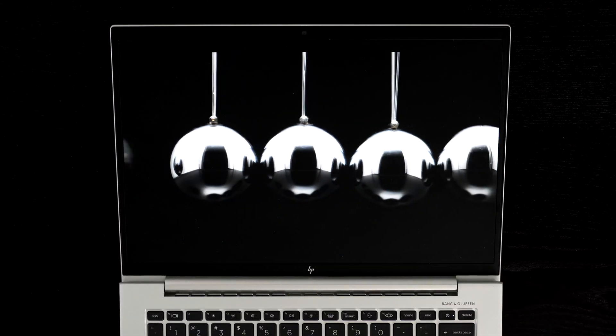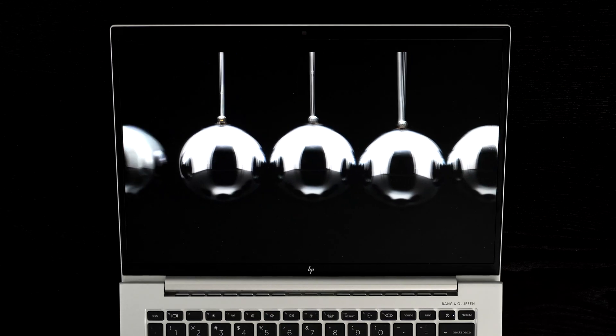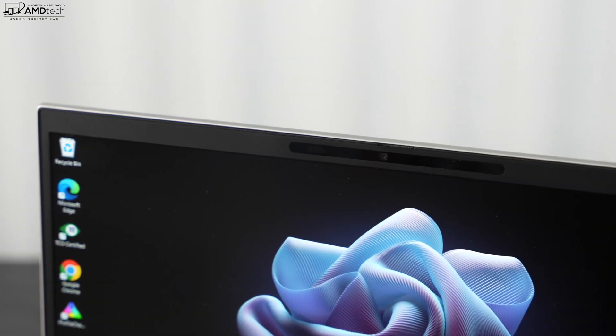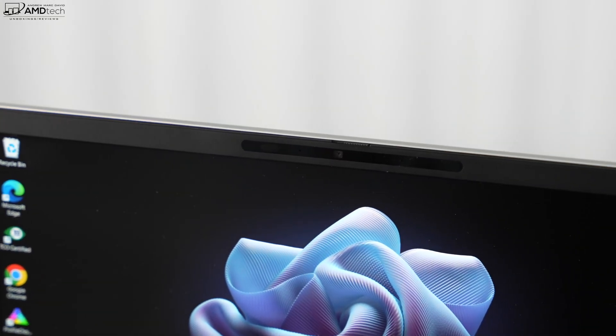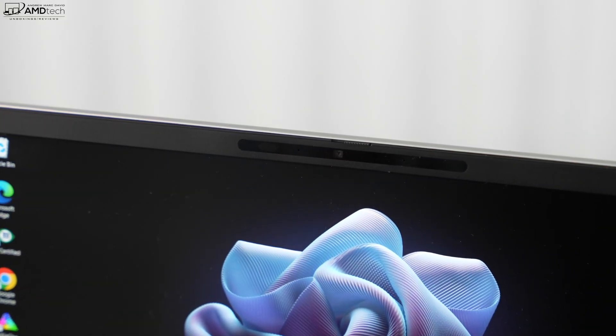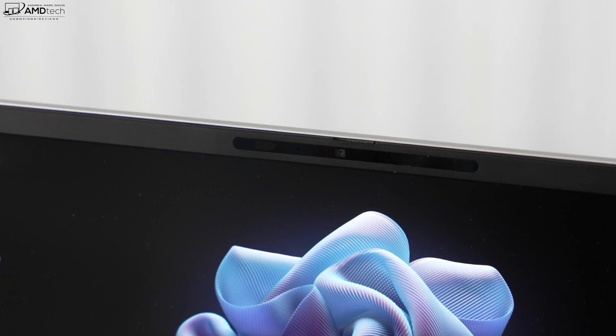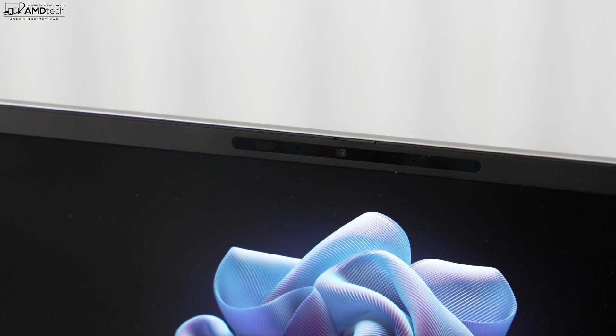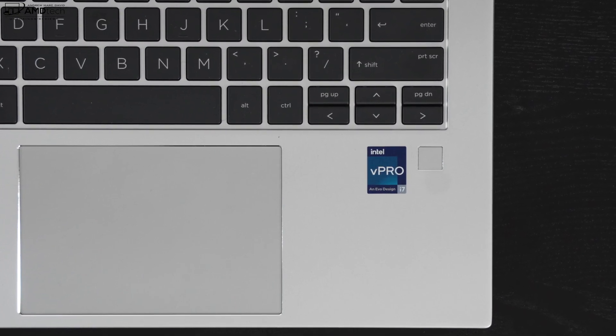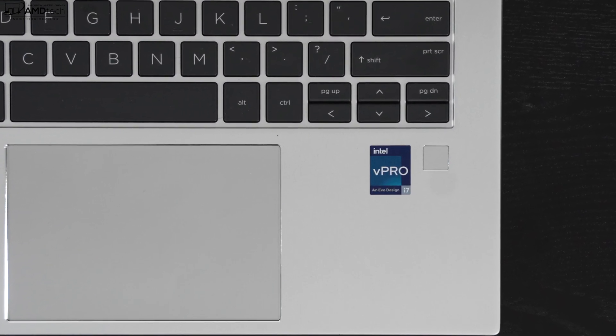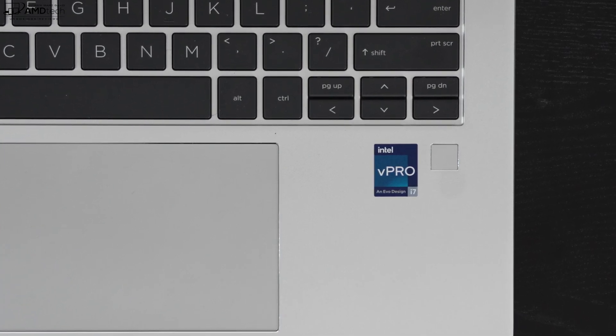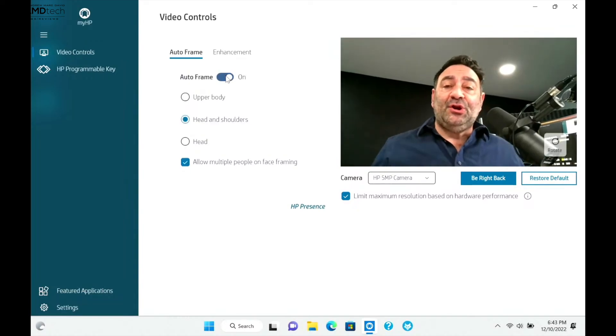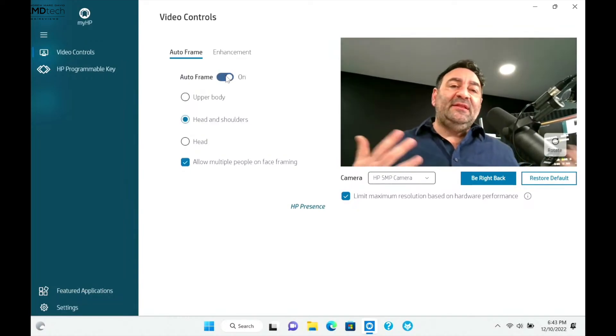Okay, so this is the front-facing camera on the HP EliteBook 840 G9, and what I like about it, of course not only being a 5 megapixel IR camera, means you can log in with face recognition, but it also has a physical shutter switch on it. So if you need more security and privacy, you have that. There's also a fingerprint scanner located below the keyboard on the right side.